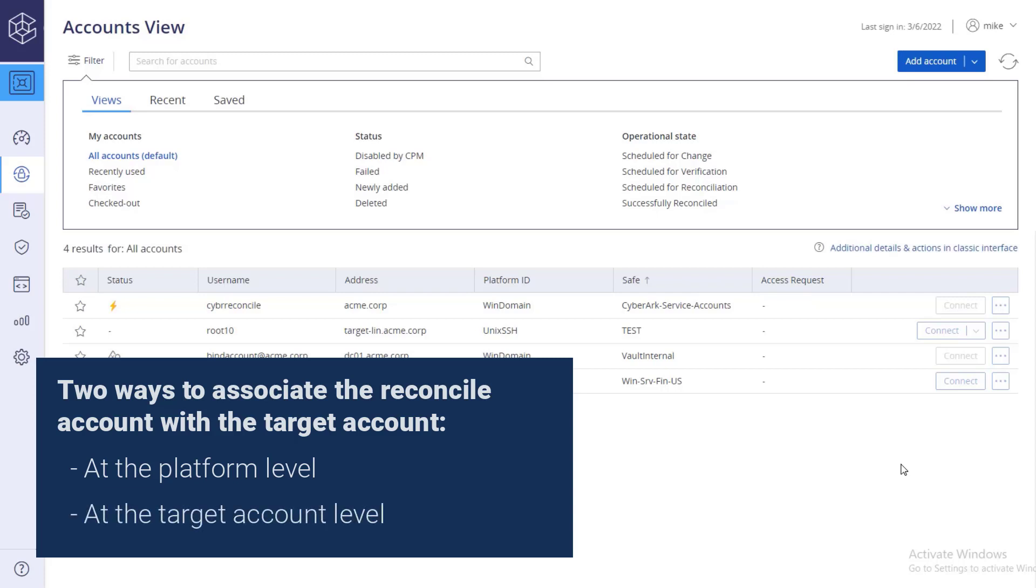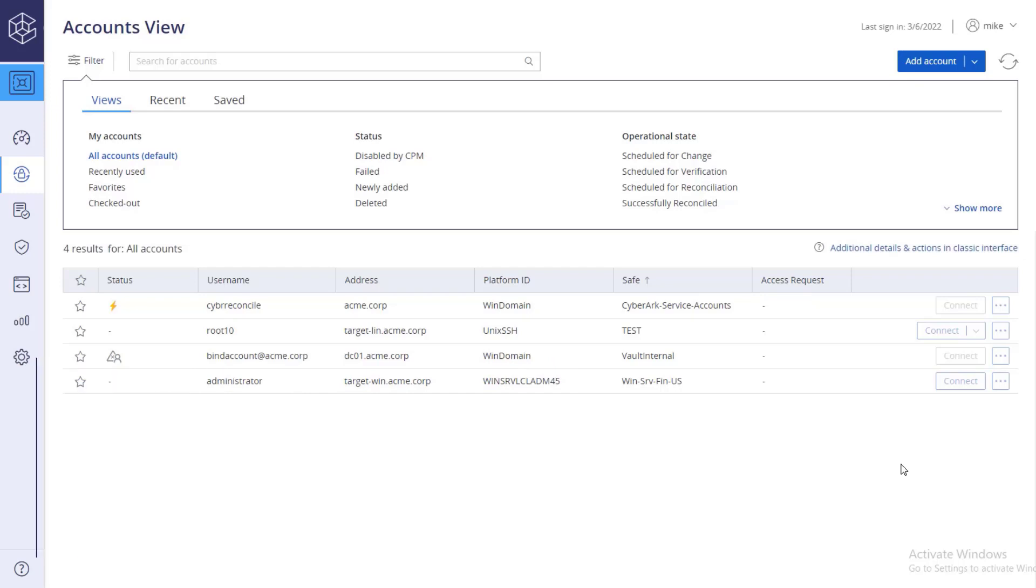The reconciliation account password defined at the account level will override the account specified in the platform.